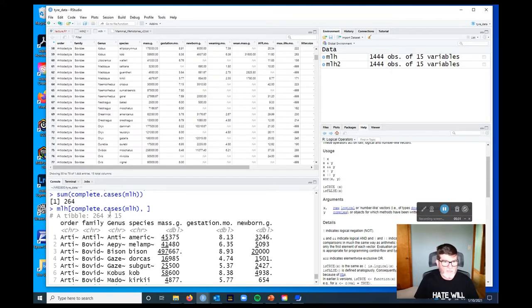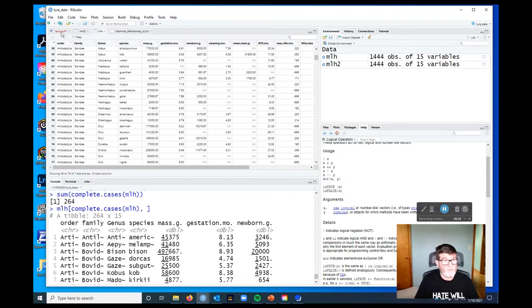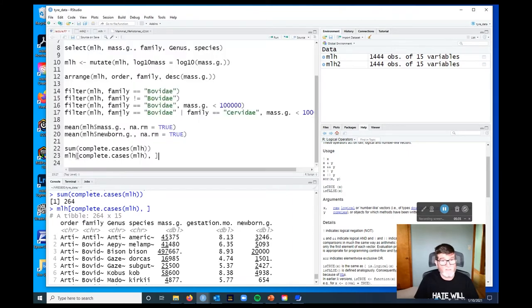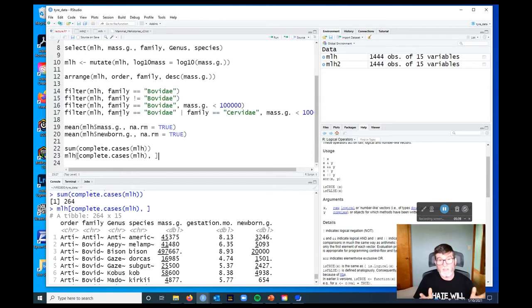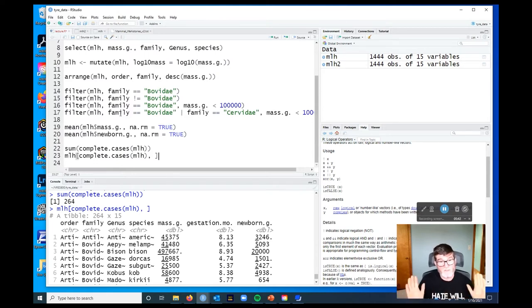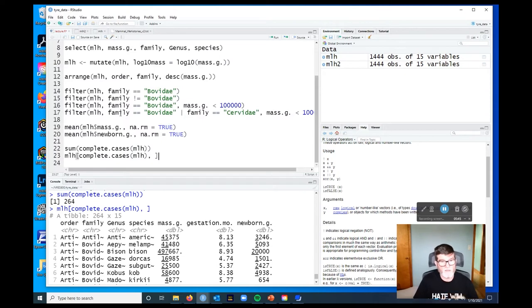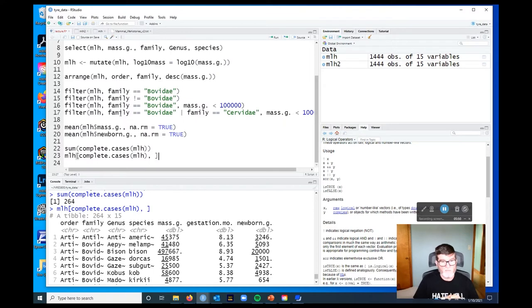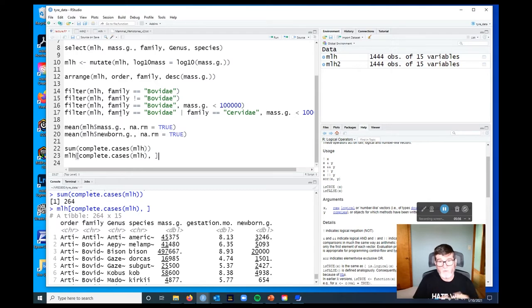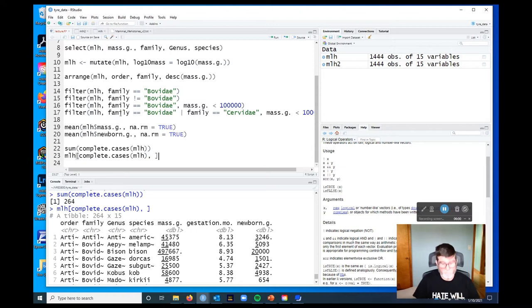So complete cases is a bit aggressive in this sense, because what it's going to do is it's going to pull out rows, it's only going to give us the rows that are present for all of the variables. But sometimes we, like if we just wanted to make a plot of gestation or a newborn body mass versus mass in grams, we would find that that would be too aggressive. We've run out of data because there's a lot more rows that have both of those things together.